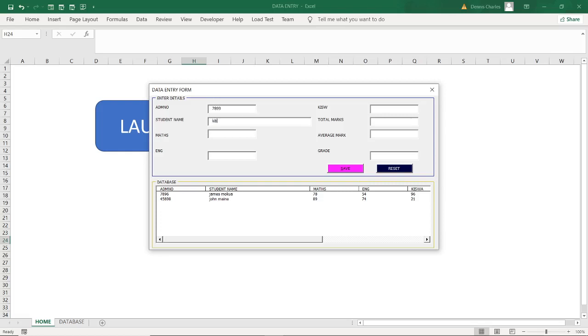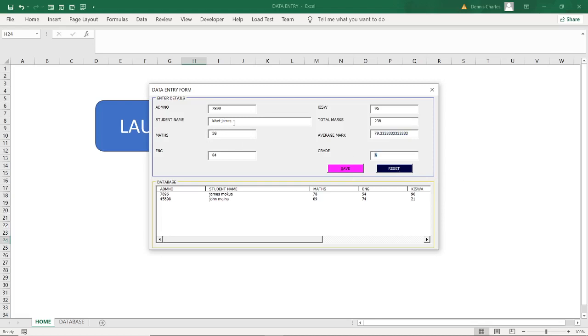Tibet James is another name here. I'm using Tibet James. Mathematics is code 58, 84, 96. Then if you press enter, you can see the marks. Then you press enter, you are able to see the average mark. You press enter, you are able to see the grade is an A.